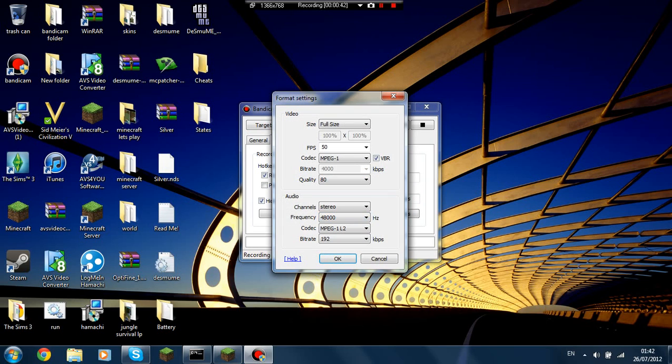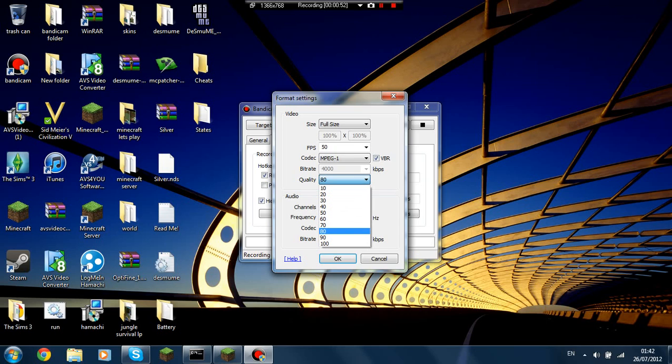Audio, I guess it doesn't really matter. Size full size, frames per second I set it to 50. You can set it to 30 or whatever you want. Codec MPEG 1, doesn't matter. Quality could be 80, could be 100, doesn't matter.